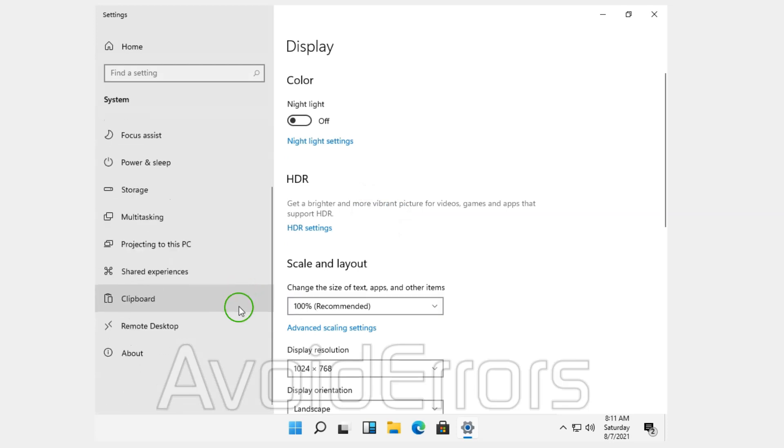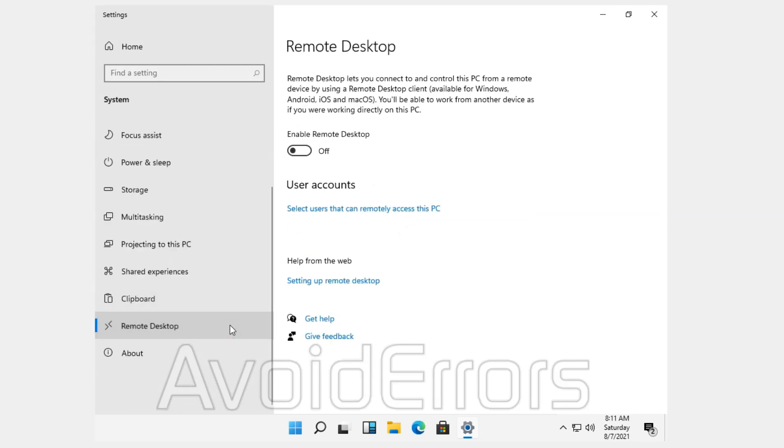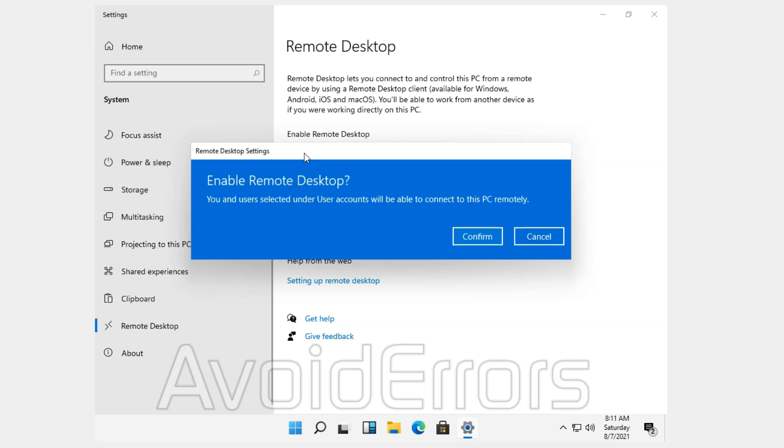Now, scroll down on the left to select Remote Desktop. Here, enable Remote Desktop. Confirm.